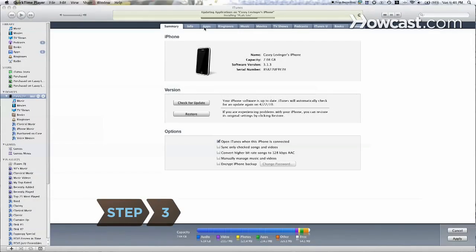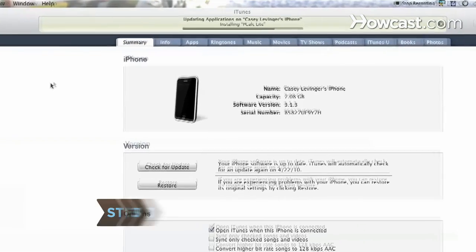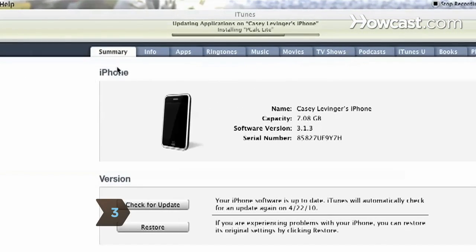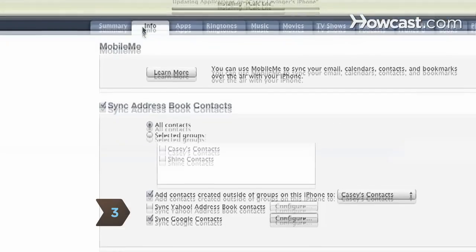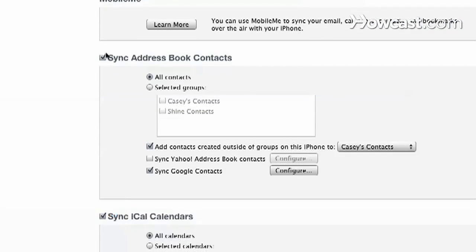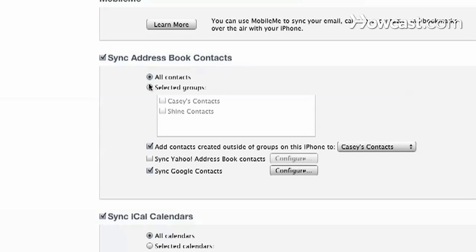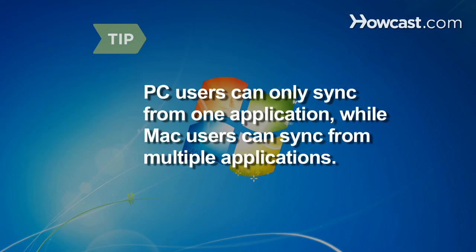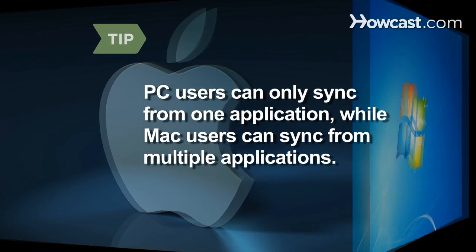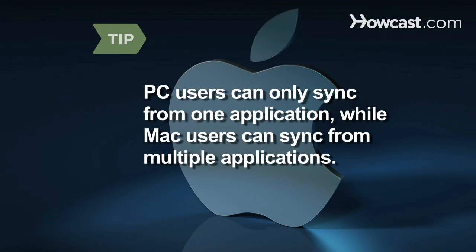Step 3: Choose Info and select the program you want iTunes to pull your contacts from. If you have a PC, you can only sync contacts from one application at a time. Mac users can select multiple applications to sync contacts from.